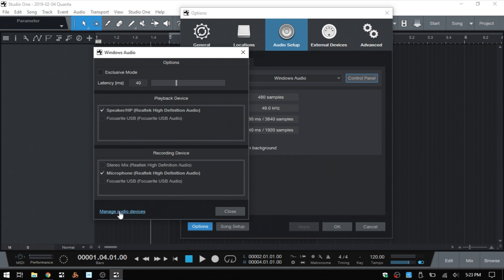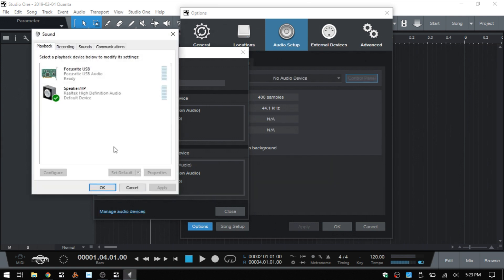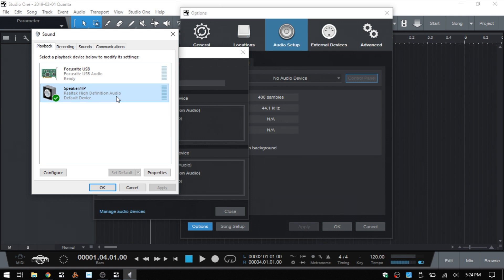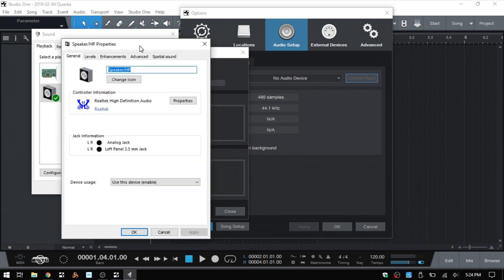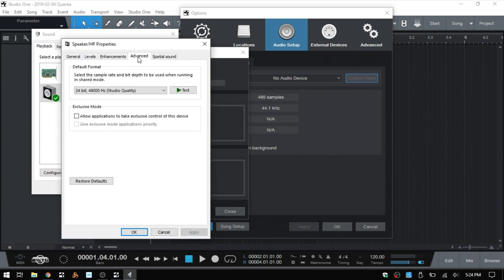This will give us access to the settings within Windows. The first tab is for playback, and we can see we have our Realtek High Definition Audio. We want to select Properties and then come to the Advanced tab.